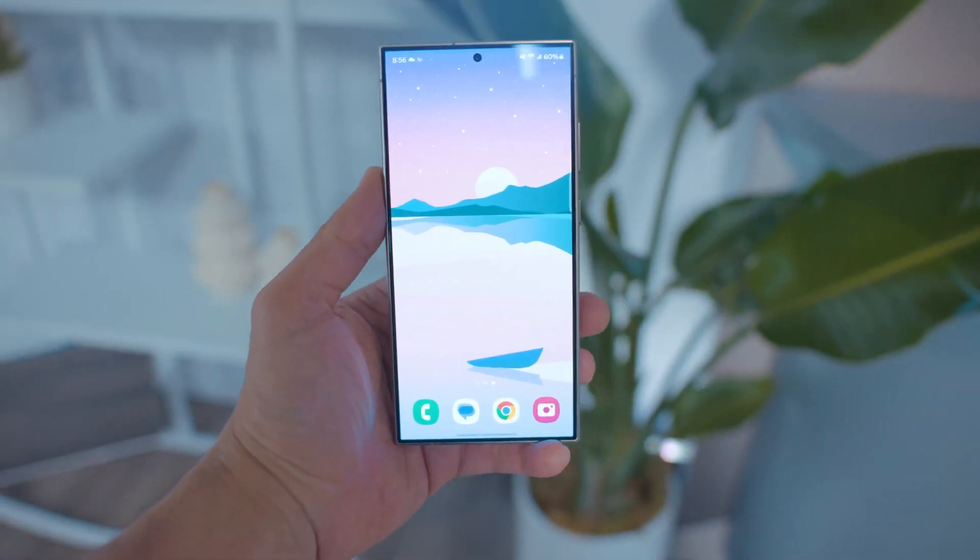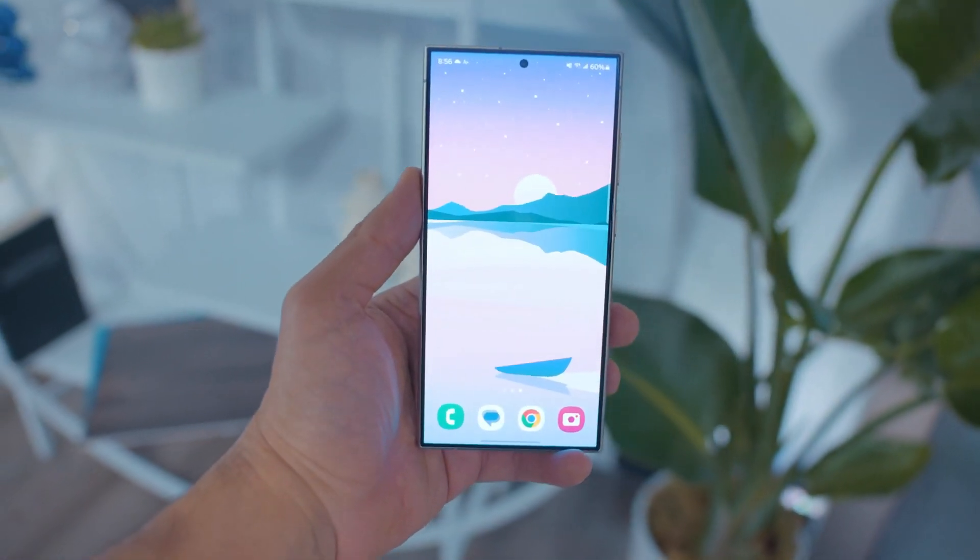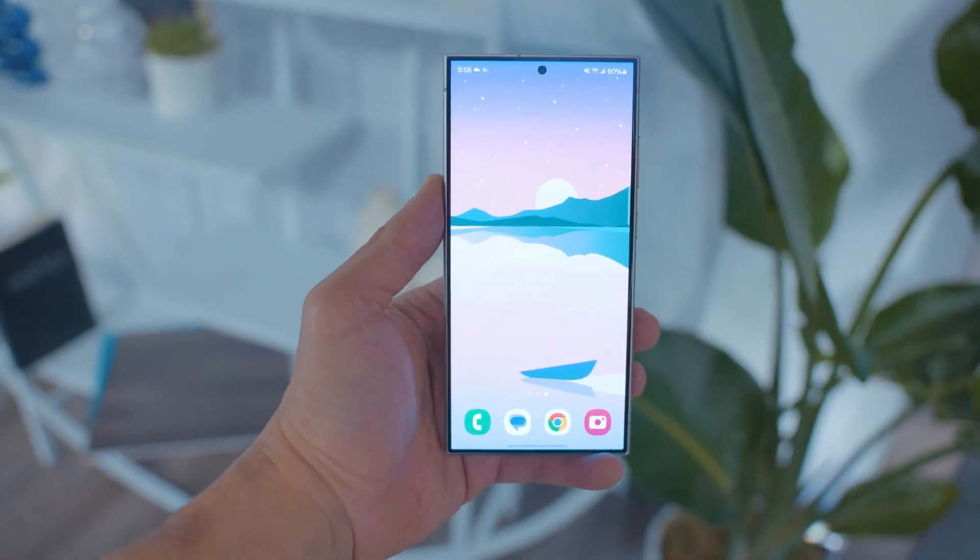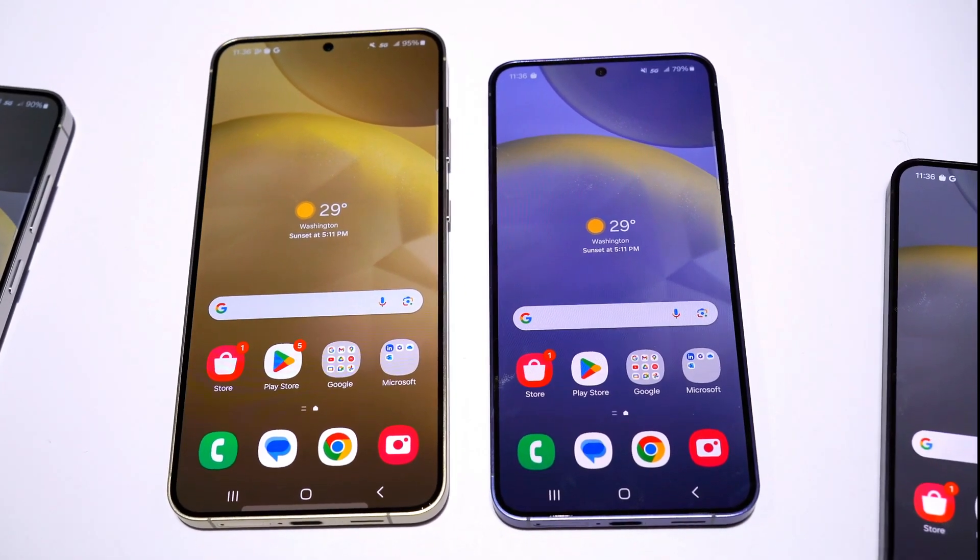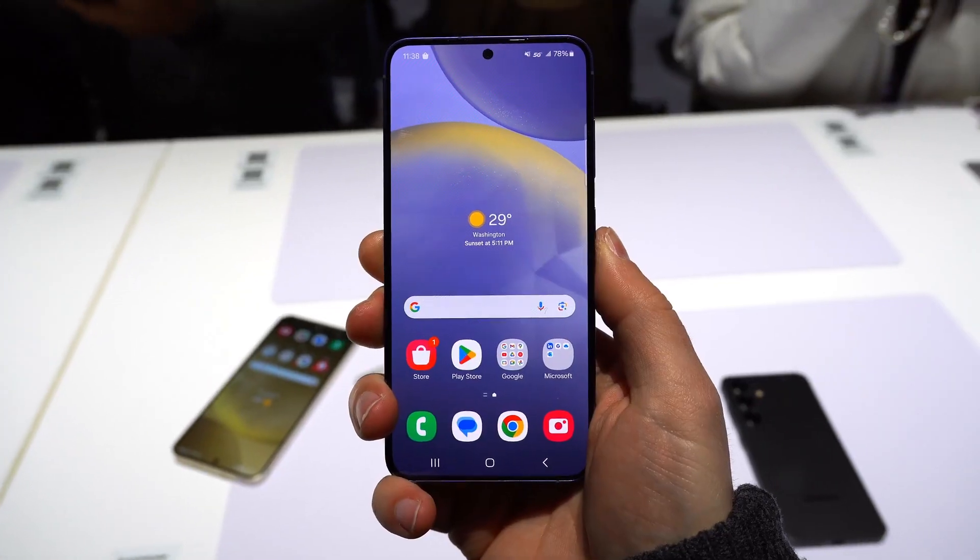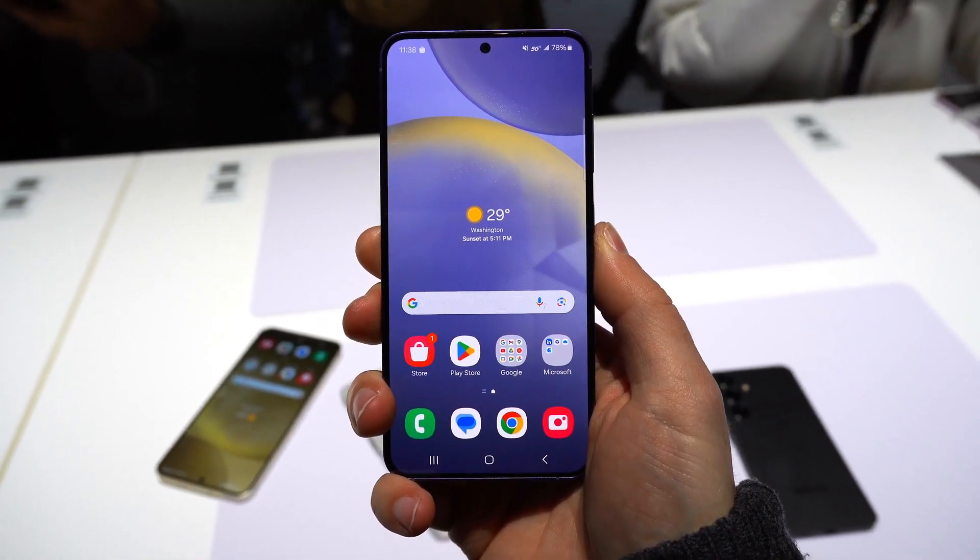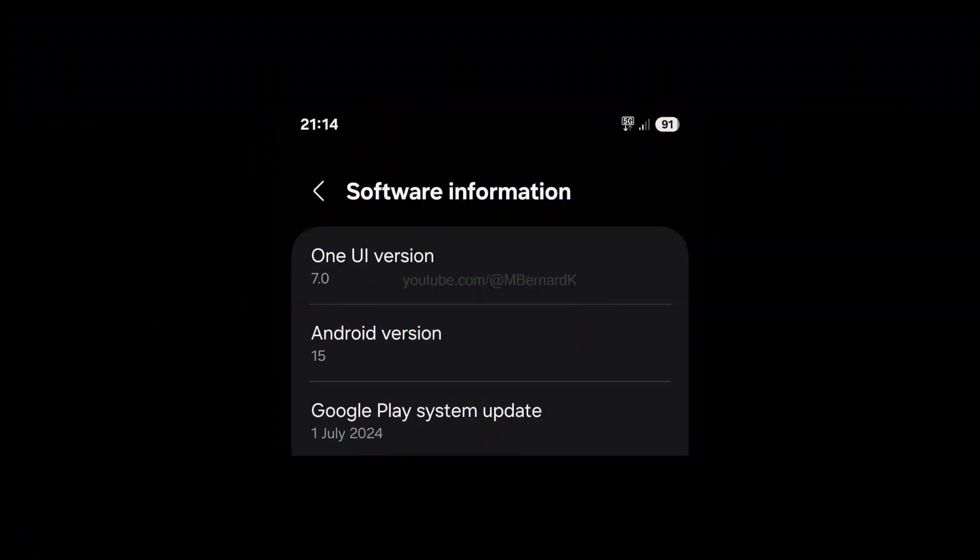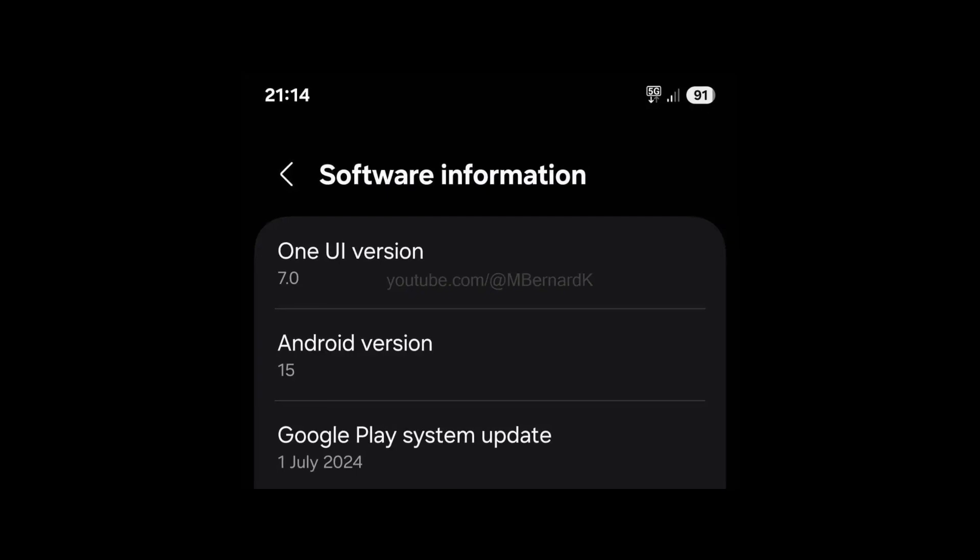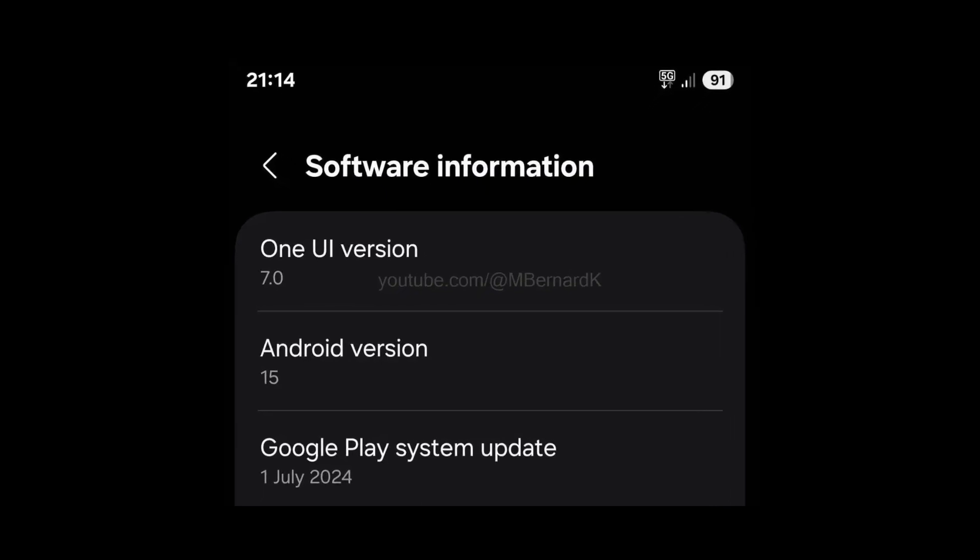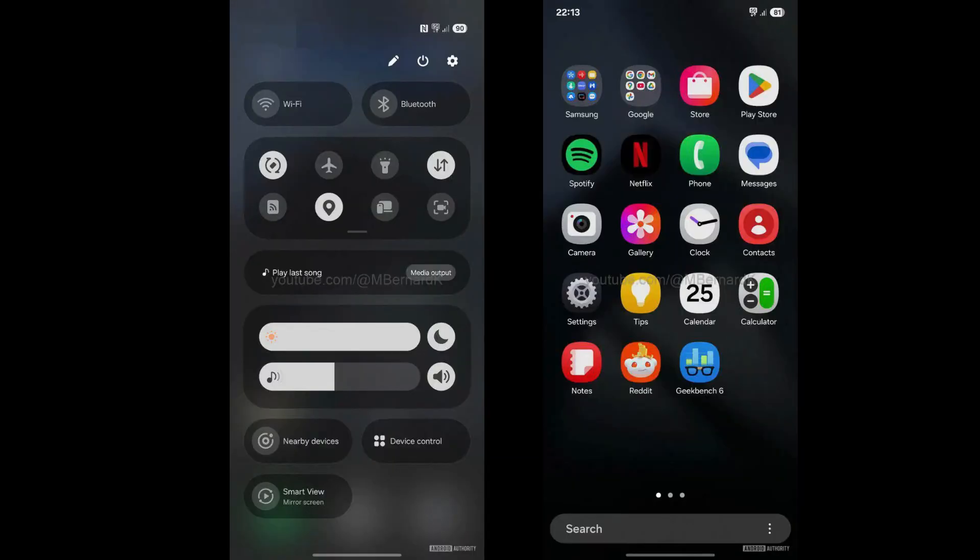What's next? The One UI 7.0 beta program is just around the corner, offering a chance to experience these apps officially. With each leak, the excitement builds as Samsung fans get a taste of the cleaner, more customizable UI that One UI 7.0 promises to deliver.